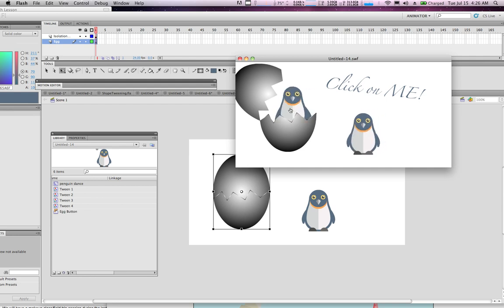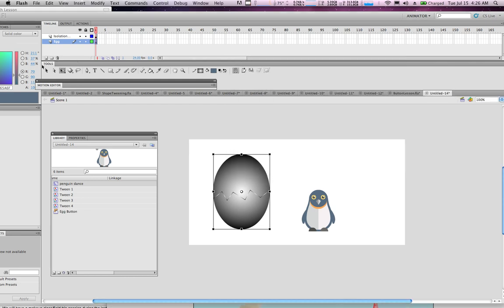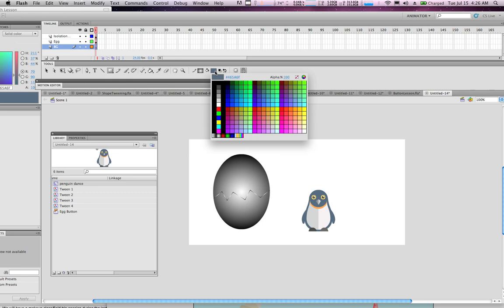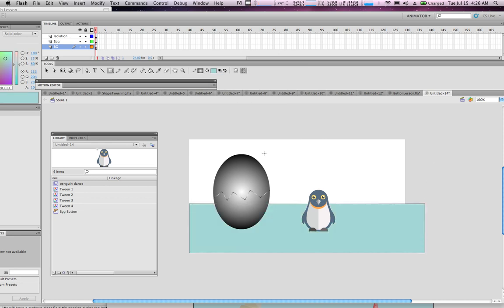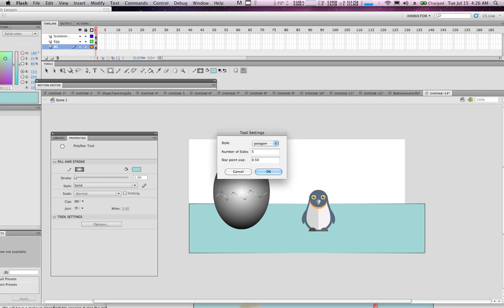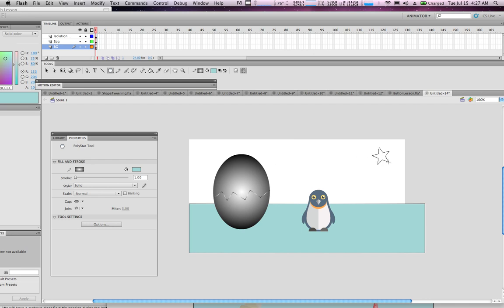In the scene level, make a new layer called 'background' and add a little color to make it look much better. You can also use different shapes — for example, the Poly Star tool. Open its properties under Windows > Properties, change options, select the star option, press OK, and add some wonderful little stars in the background as well.